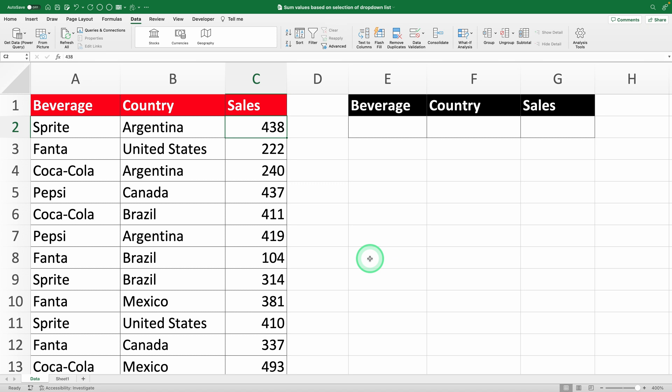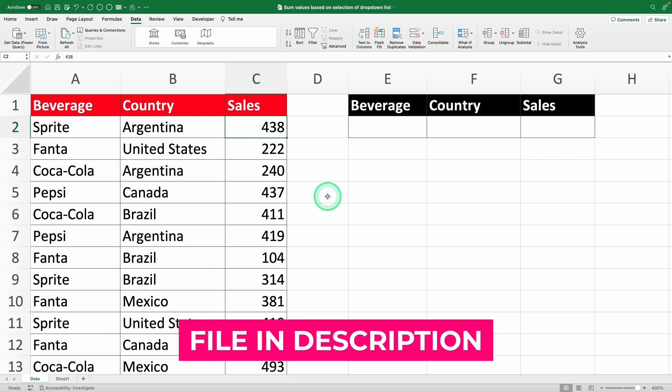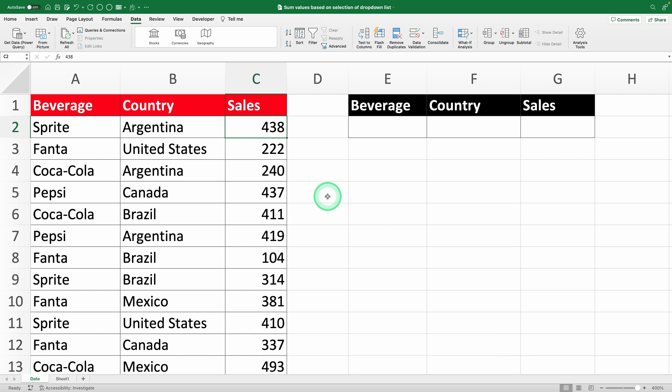Hi! Welcome to Productivity Land, the channel where you learn Excel without dying of boredom. Today, I'm going to teach you how to sum values based on a drop-down list. The best way to learn is by doing, so if you want to follow along, I've dropped a link to the spreadsheet I'll be using in the video description. Let's get started!